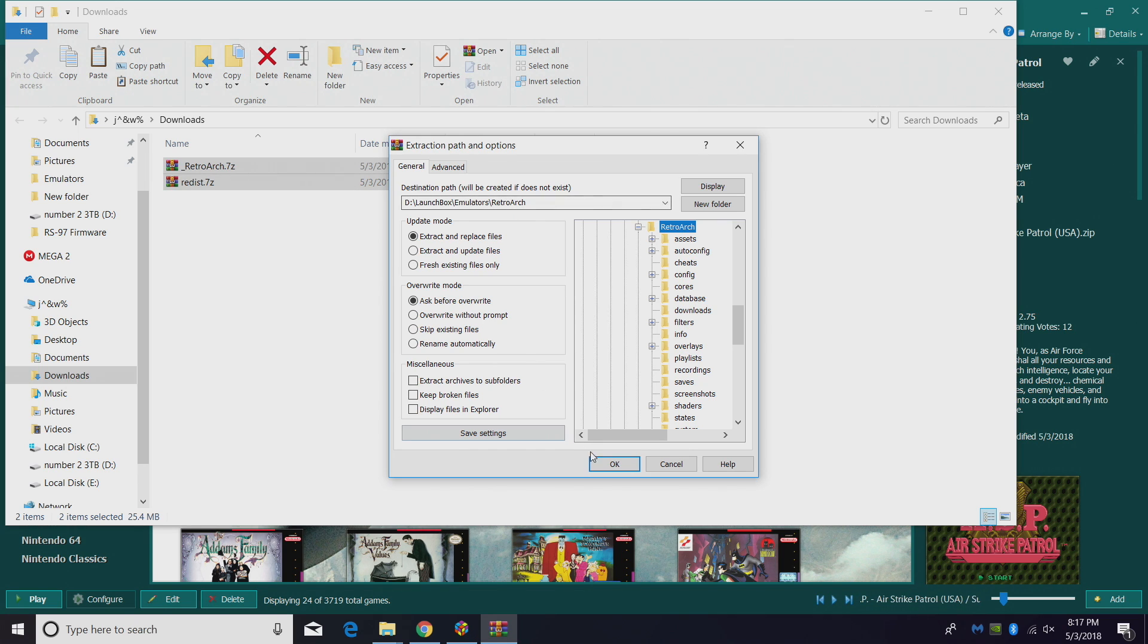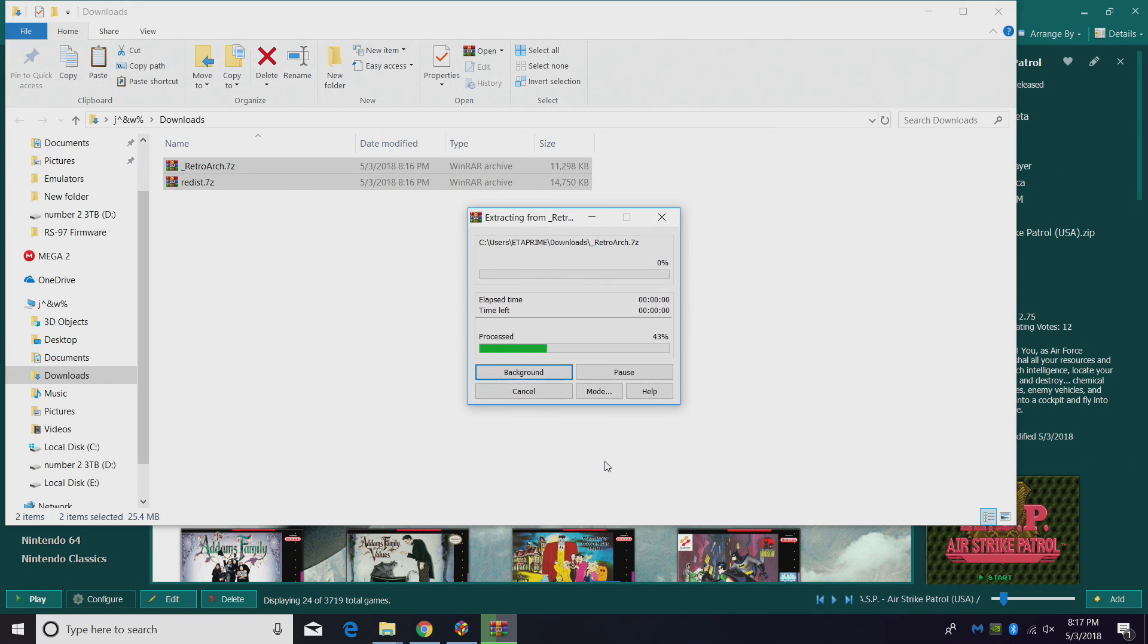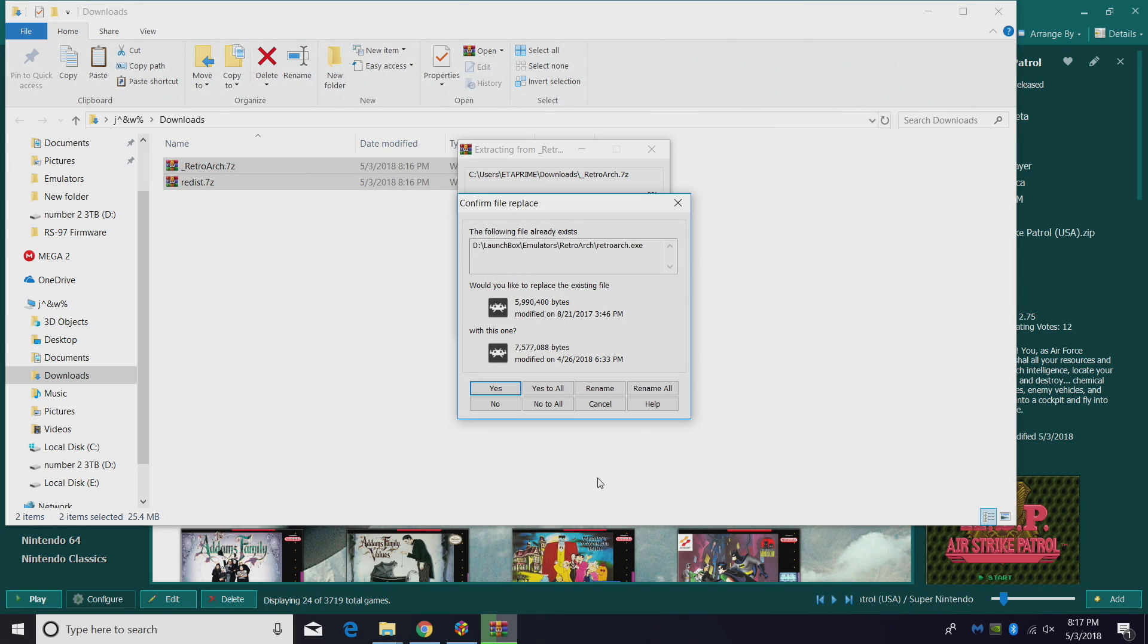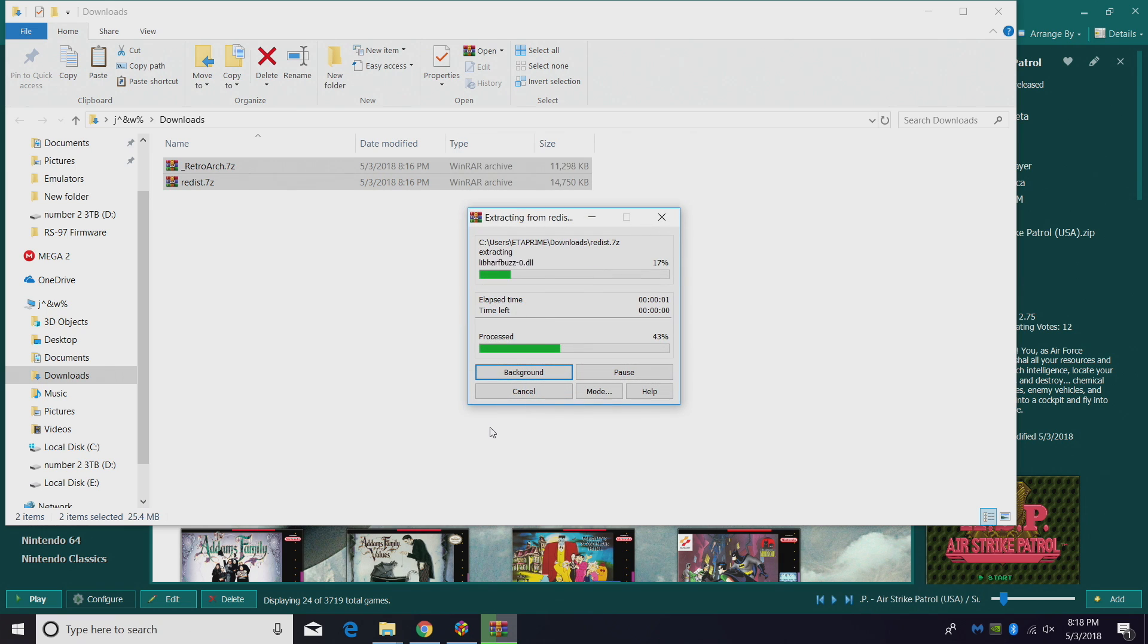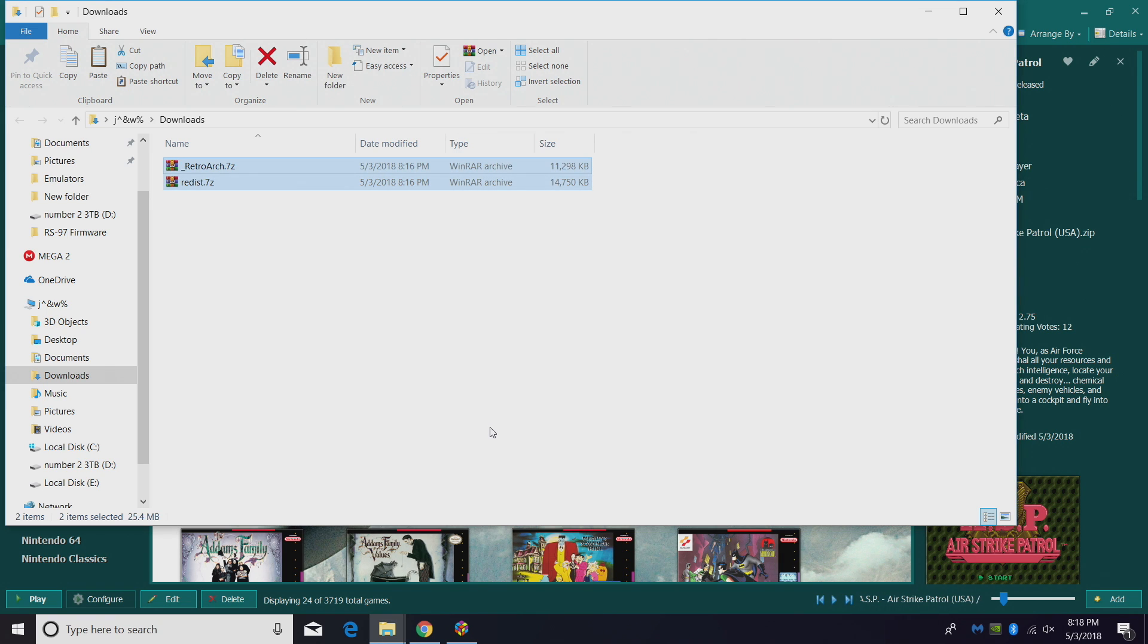Right here: LaunchBox, emulators, RetroArch. Click OK. You might be prompted to replace some existing files. This is totally normal. It will not overwrite any of the settings you've saved. Yes to all, and we're updated.